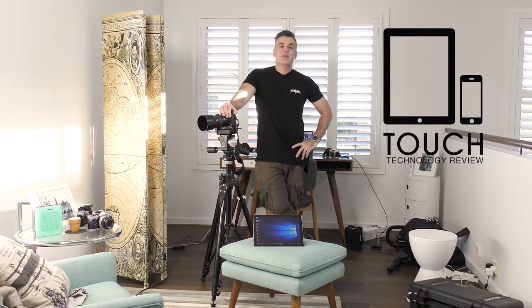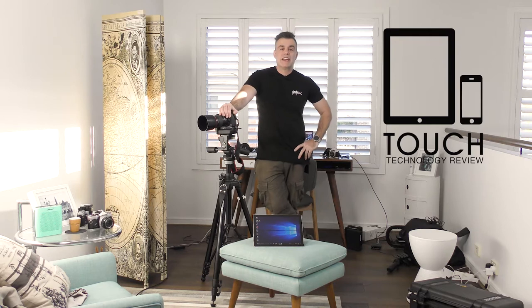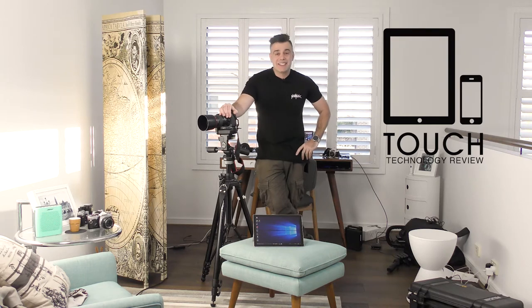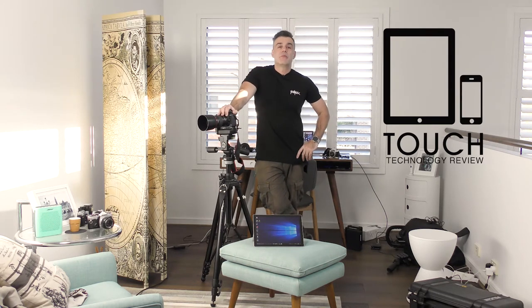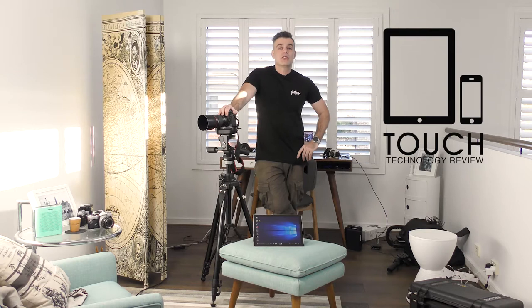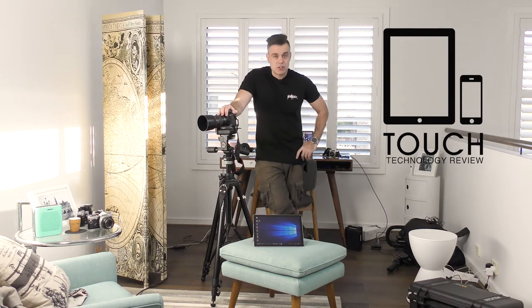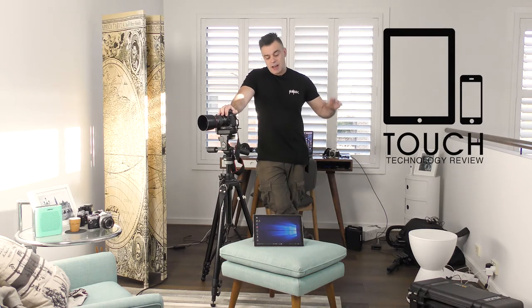Welcome to Touch Technology Review. Today I'm going to be demonstrating how you can tether a Canon EOS camera on the brand new Microsoft Surface Pro.